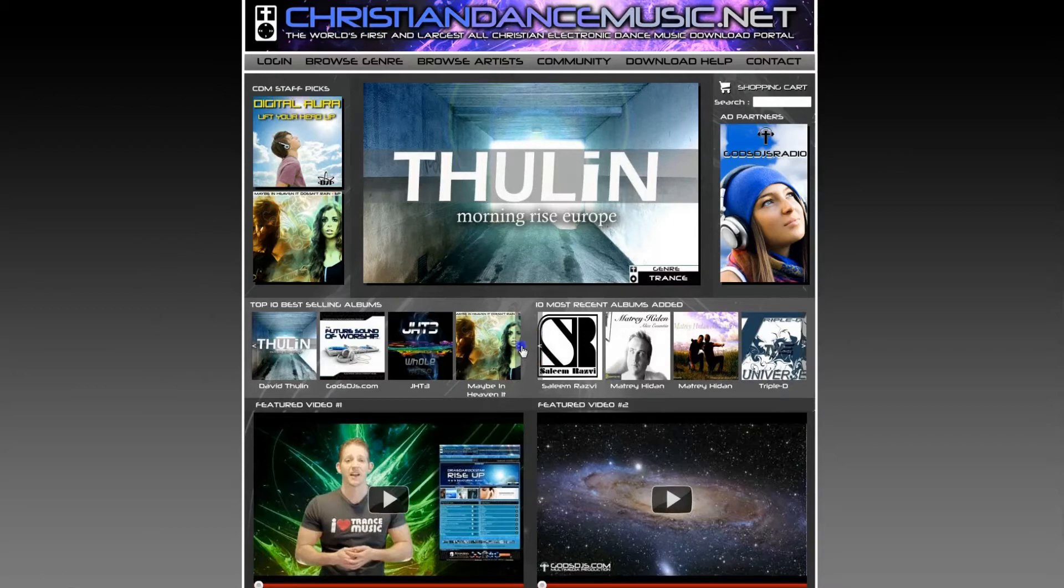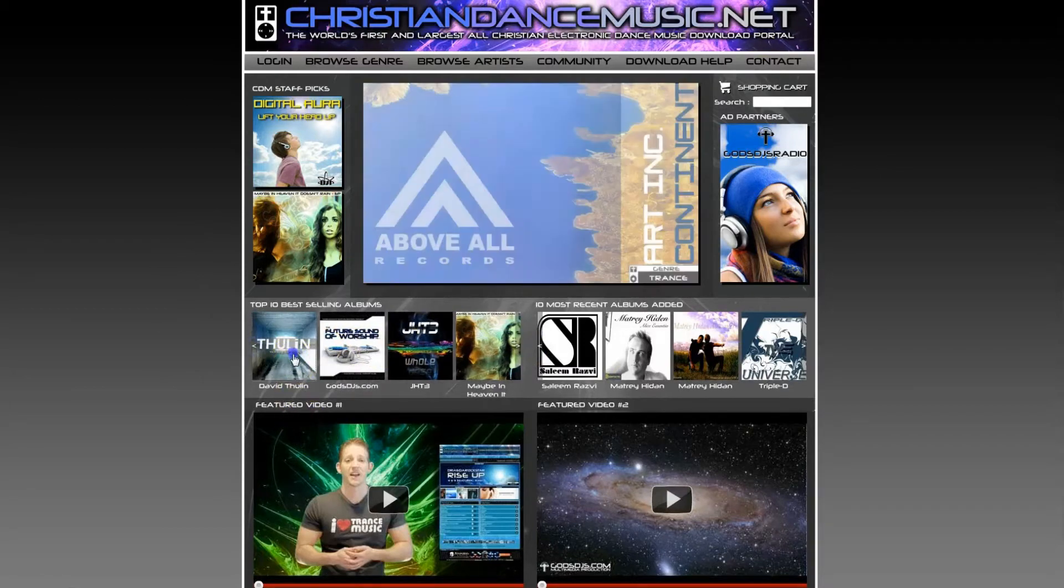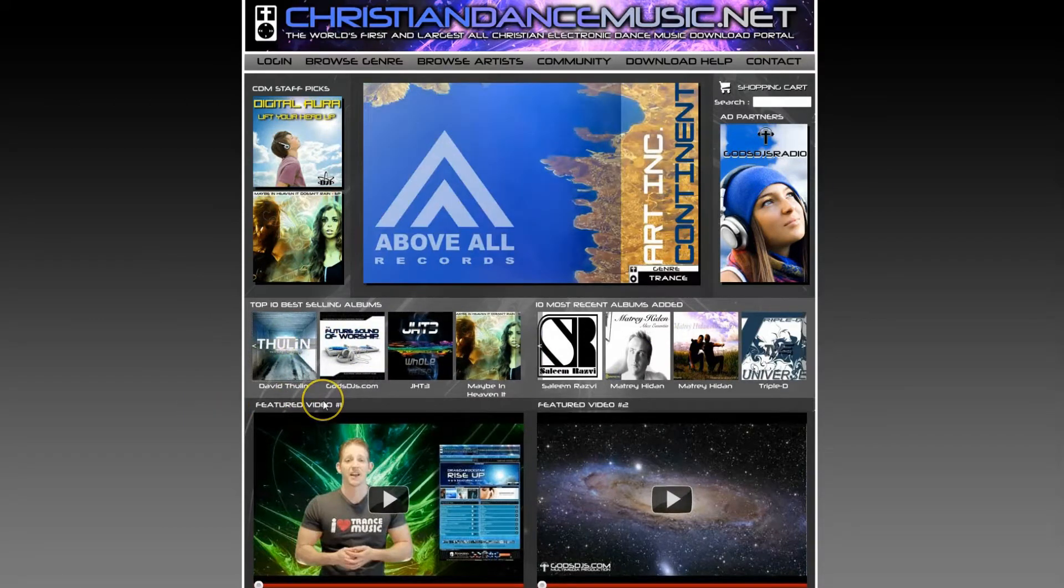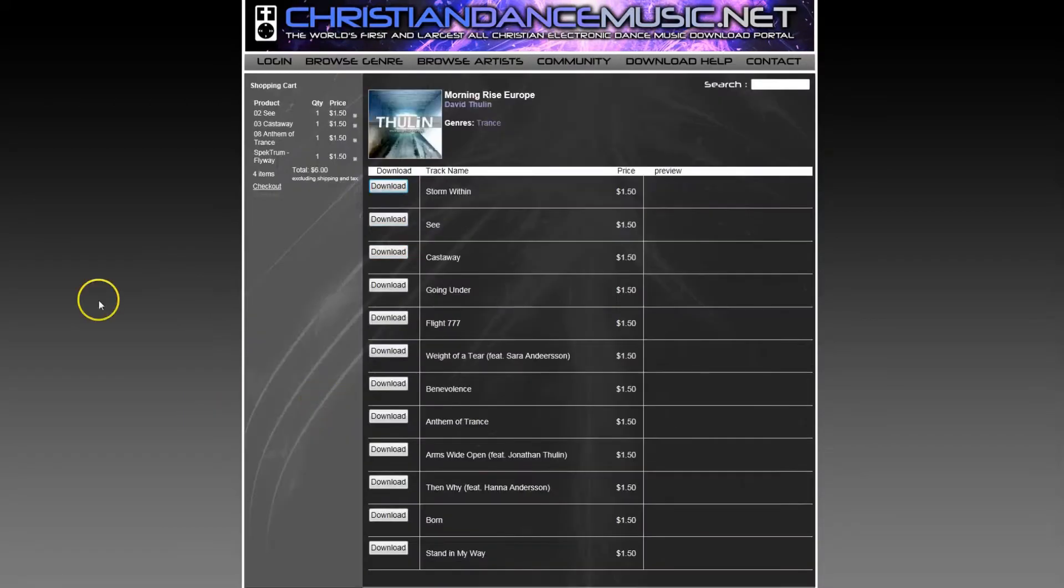Starting off on the front page, we can browse the album covers and we're going to choose David Doolin's album right here.